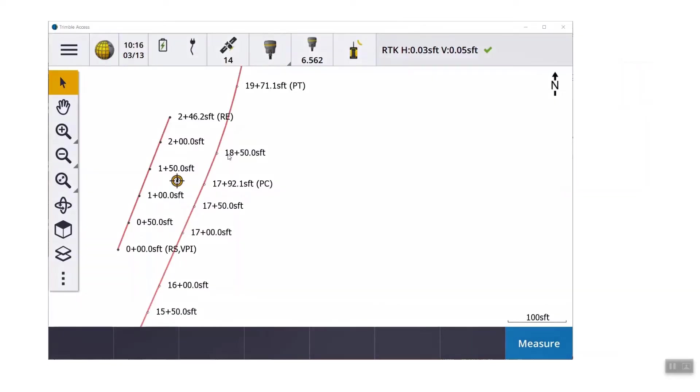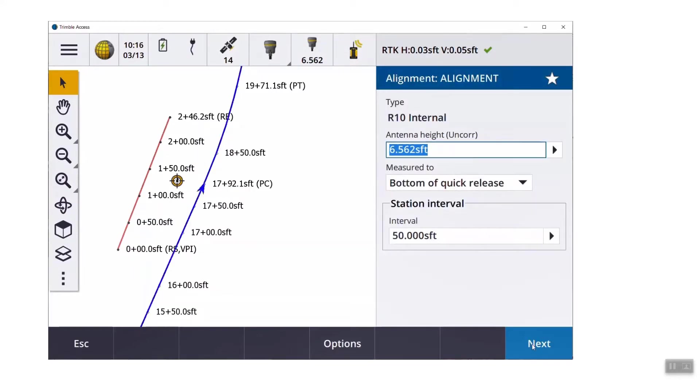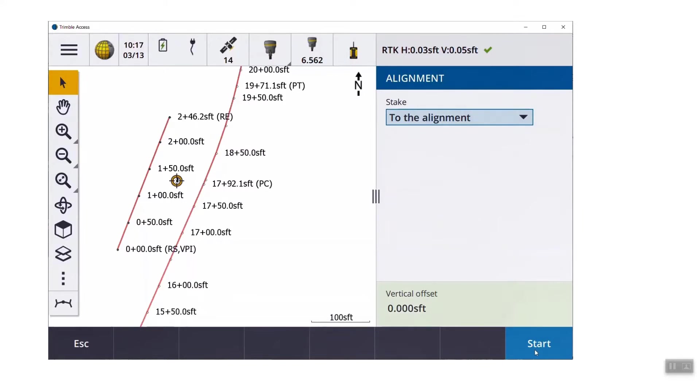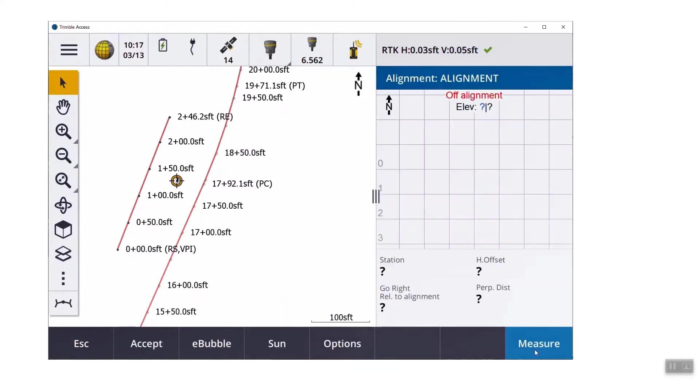Here's a quick example of what the roading looks like now. With the alignment selectable, you tap on it, you hit stakeout. This happens to be a GPS survey, but it asks me for my antenna height and a station interval. If I was using a total station, it would just ask me for my target height and again a station interval. I hit start.